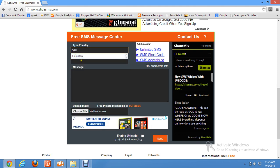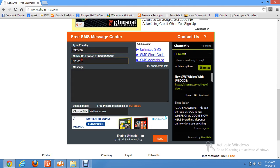So enter it there and it will automatically add this code. But you just have to enter your 10 digit mobile number, which will be like this.